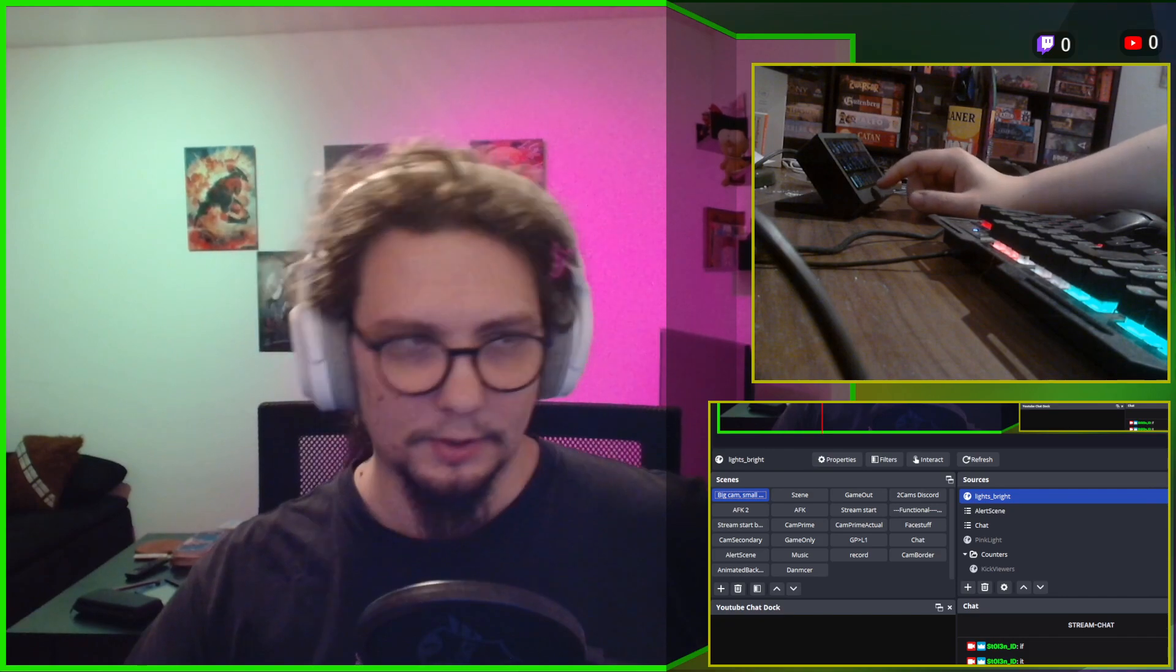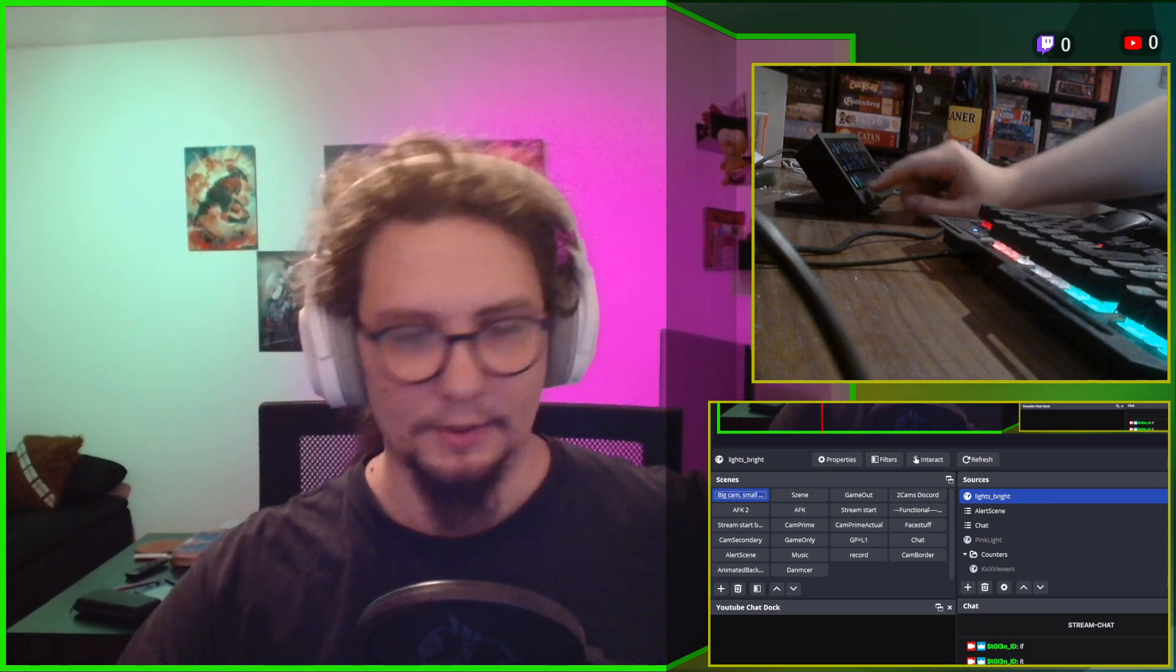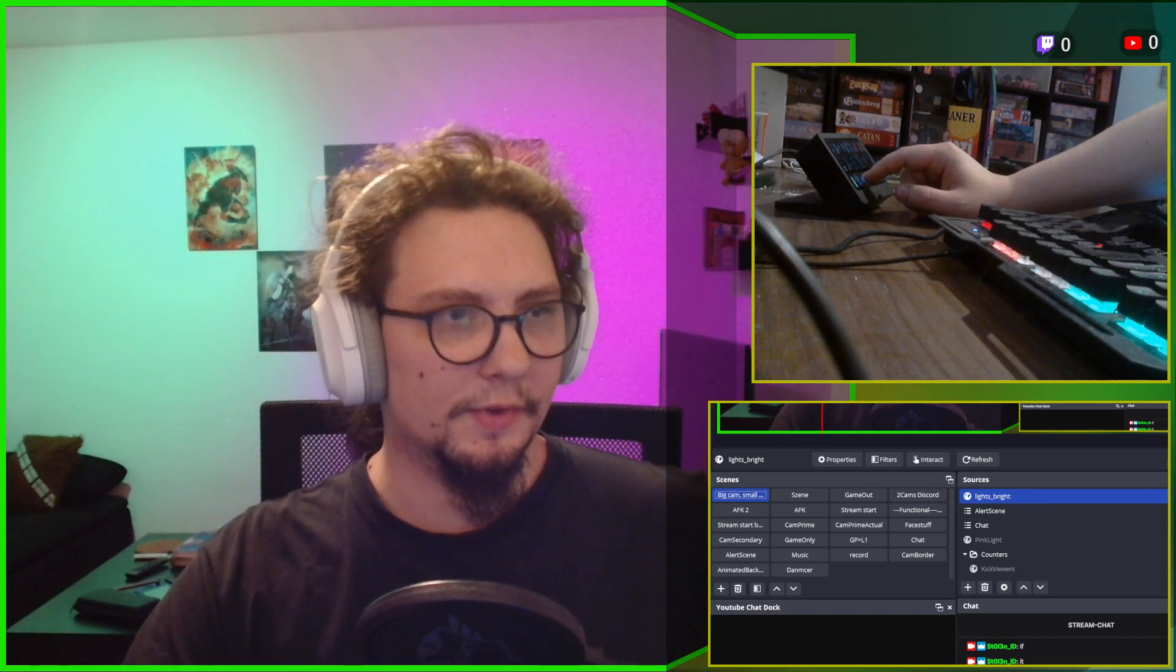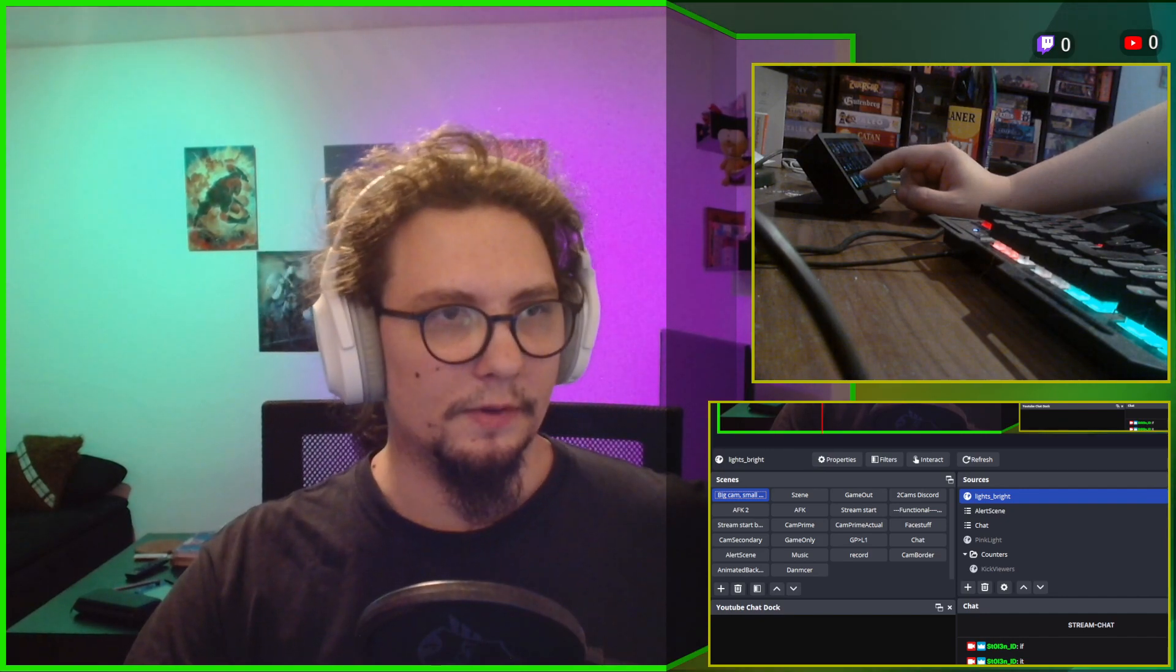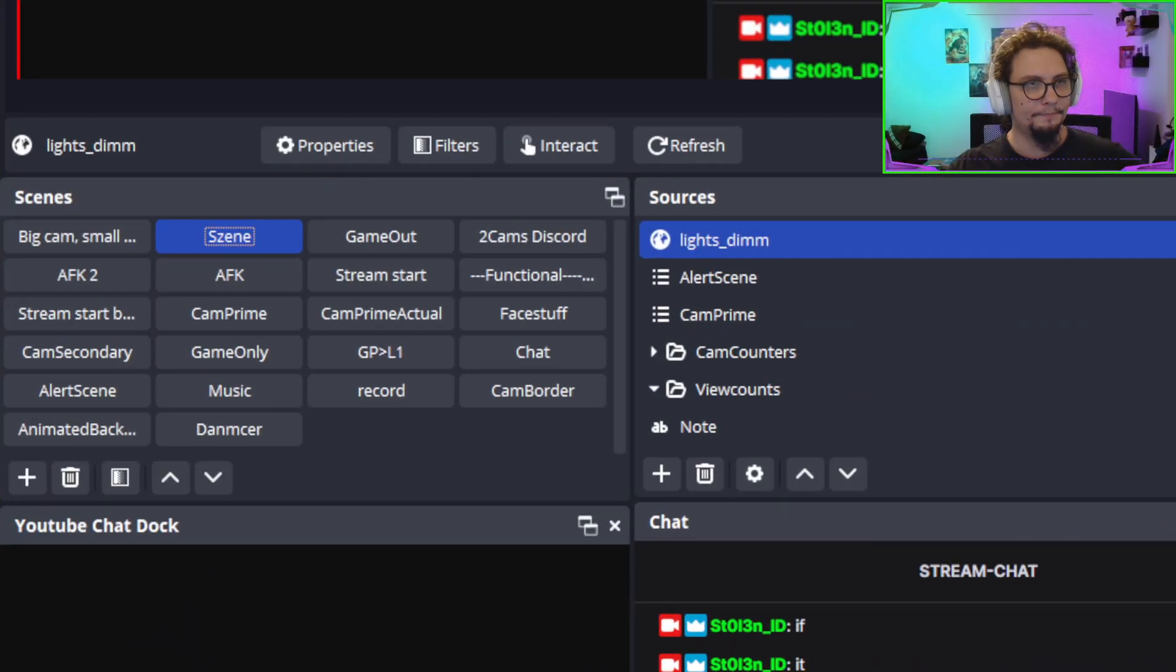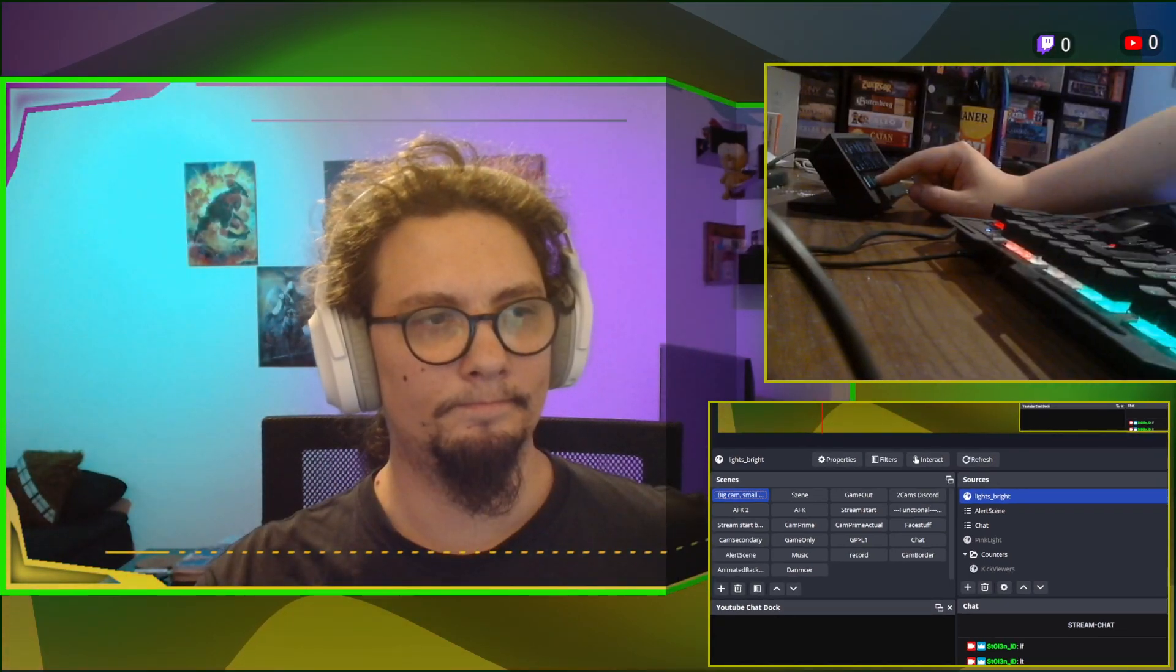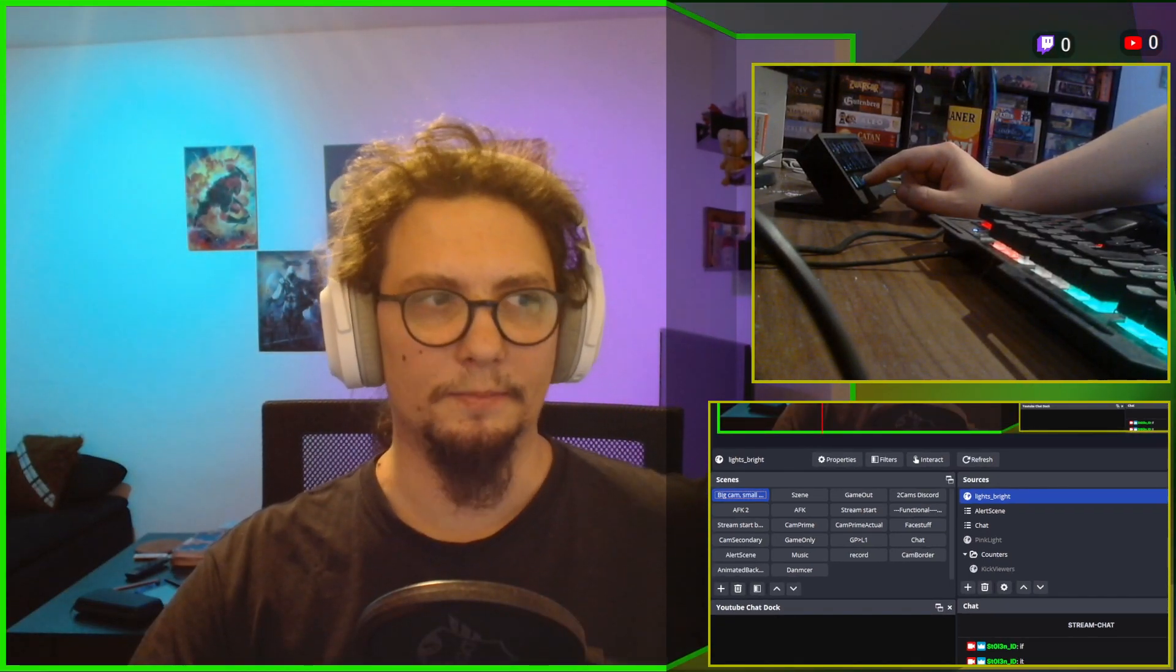Because, you know, that's an active scene now. Active source now. Excuse me. And if I switch my scene. The lights dim. It's as easy as that.